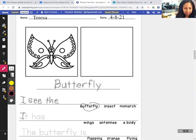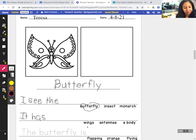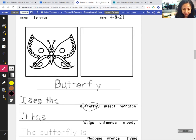It. Capital I, T. It has. H, A, S. It has. Wings, antenna, or a body? It has all of the above — all three. It has wings, I'll say.